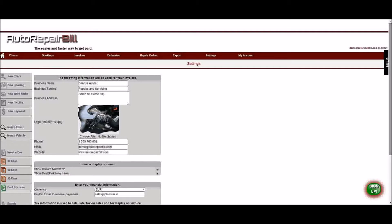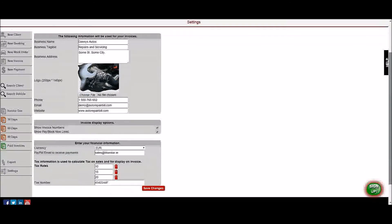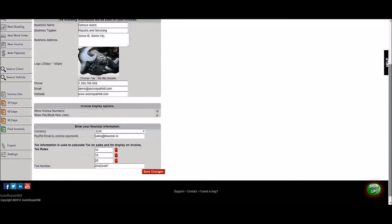On this screen, you can also choose whether or not to display the PayPal links or invoice numbers displayed on invoices. You can choose the currency you wish to use here also.